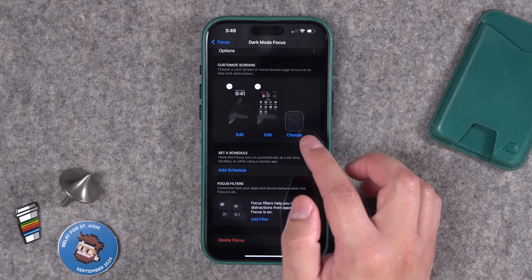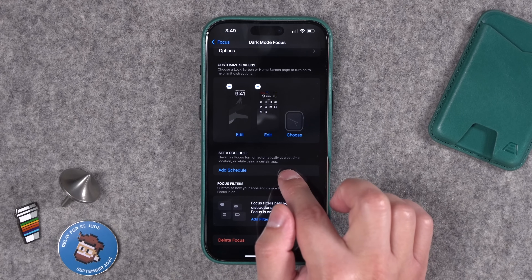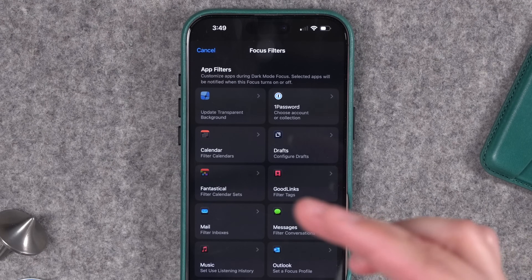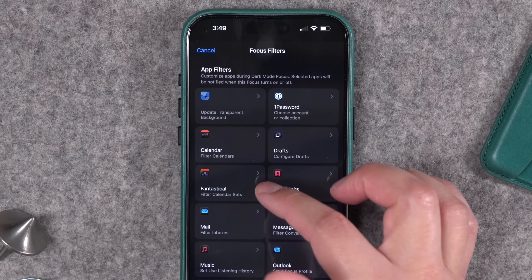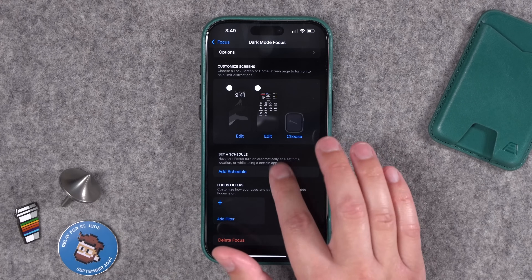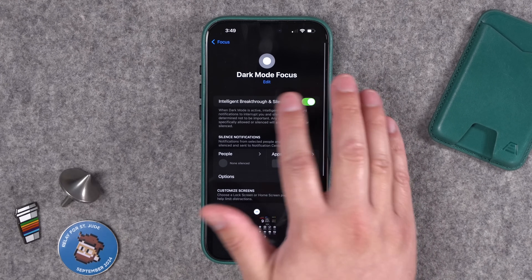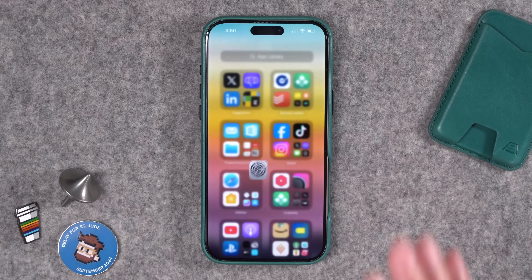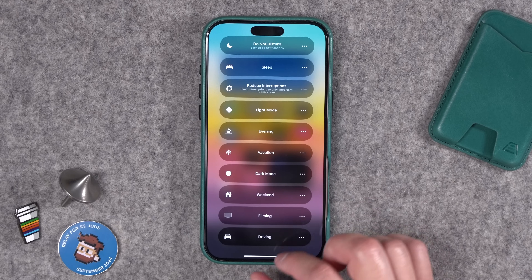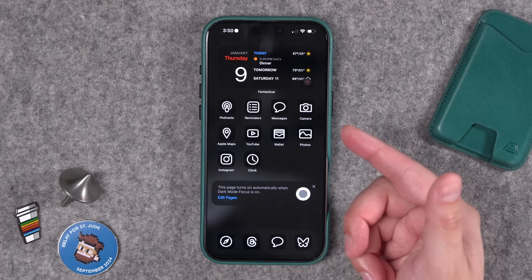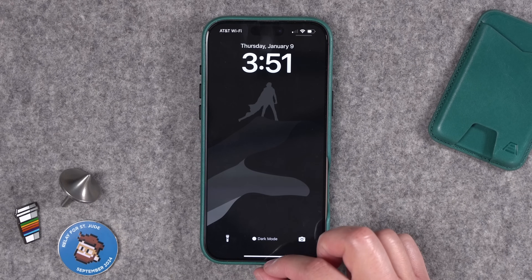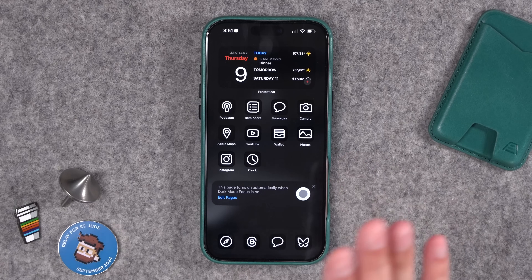Focus modes are really powerful — you can change your watch face based on focus mode, set it on a schedule for things like activating at sunset, and use focus filters to do things like show a specific Safari tab group, certain calendar sets in Fantastical, or only show certain mail accounts. But if you just want the custom lock and home screen, we've done it. Now activate the focus mode from Control Center — tap Dark Mode — and look at everything that changes: the home screen with custom app icons, a custom widget, and the Paul Atreides lock screen.